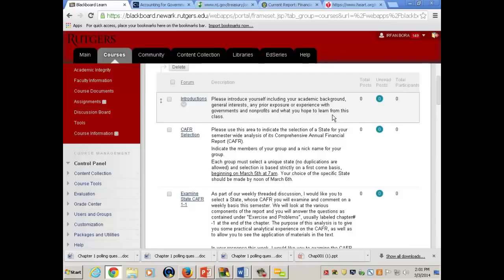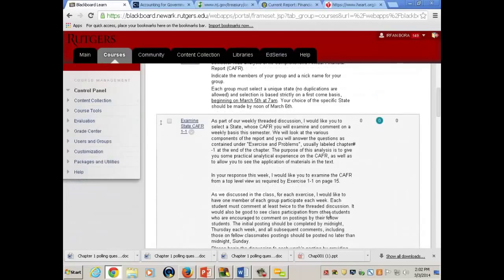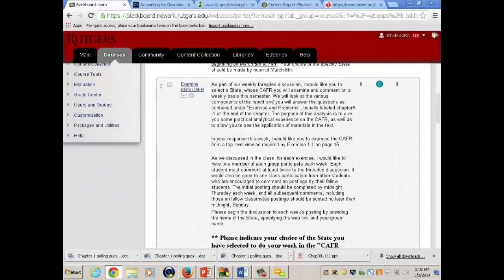For the CAFR presentation, the first task is to select the state. Just respond to that — only one person has to do it from the group. Then for 1.1, you'll go in and respond to a series of questions. The questions at the start are simple, like, 'What are the titles of the government-wide statements?'